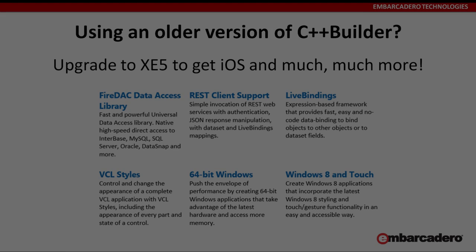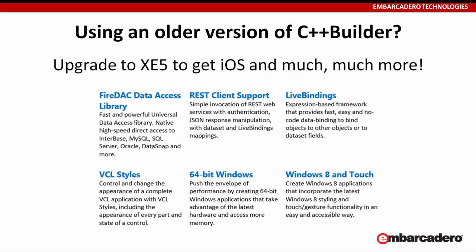If you're using an older version of C++ Builder, you can upgrade to XE5 to get iOS and many more features, including the FireDAC Data Access Library, REST Client Support, LiveBindings, VCL Styles for your Windows applications, 64-bit Windows Support, Windows 8 and Touch, and much more.